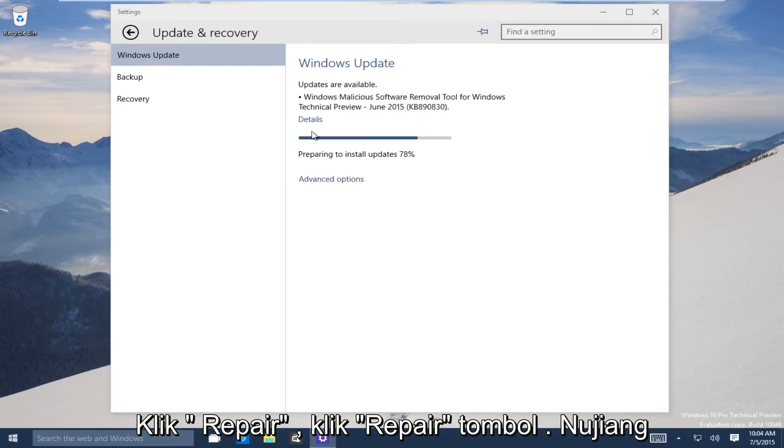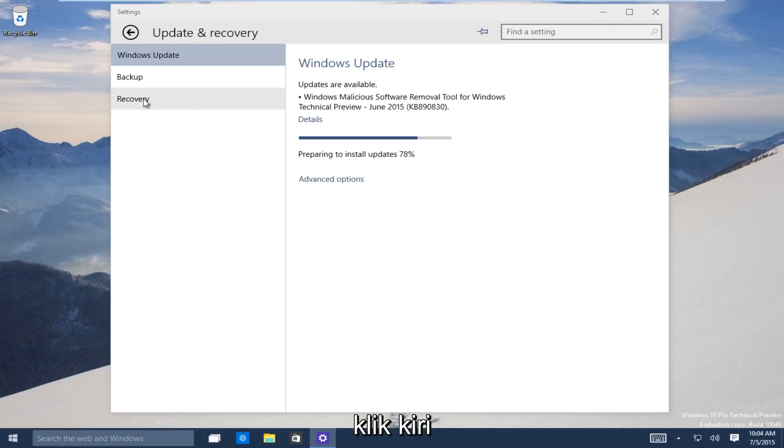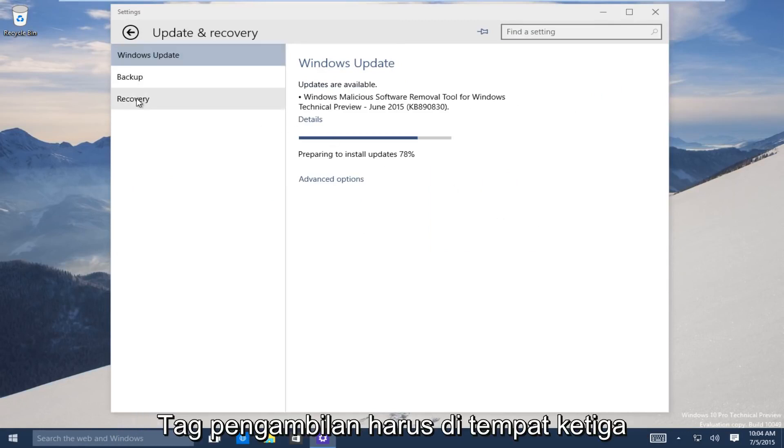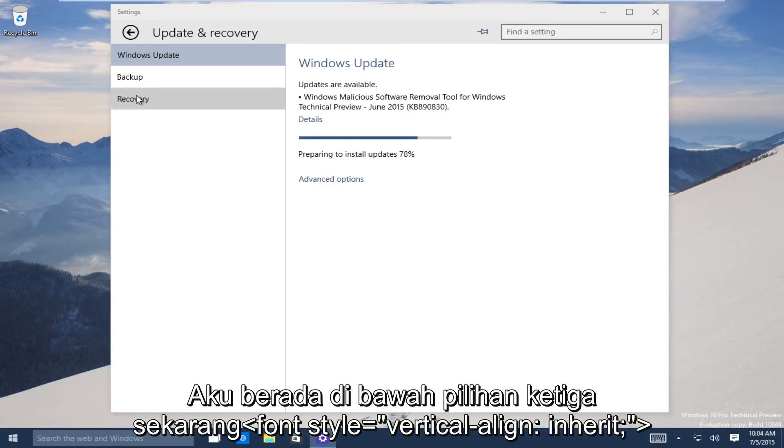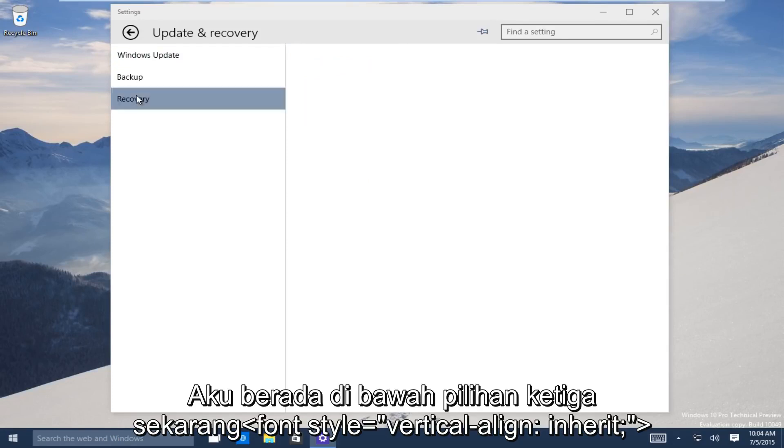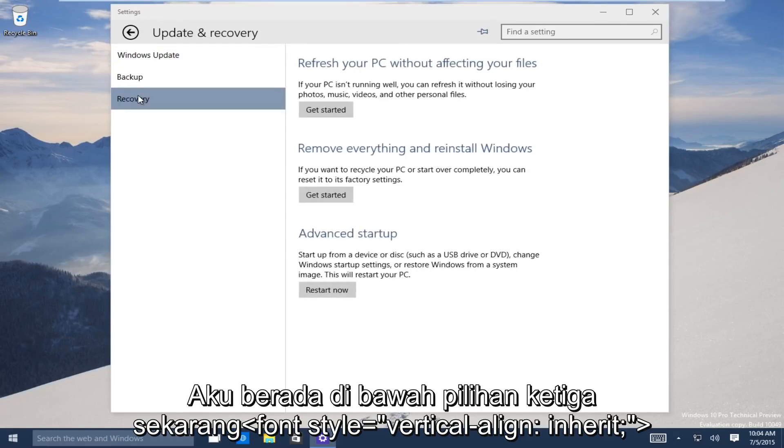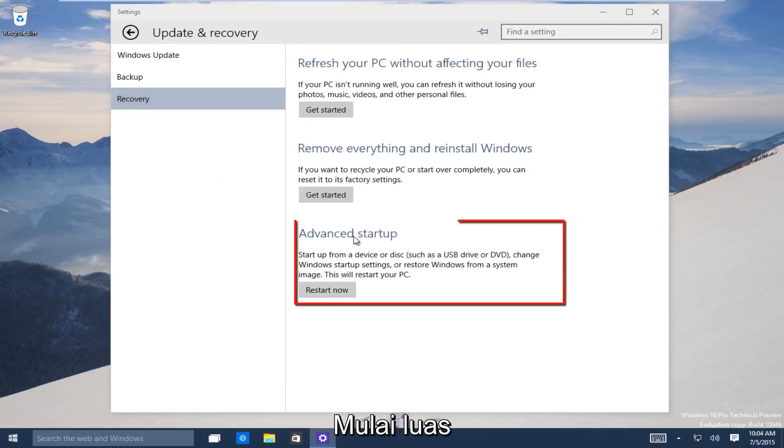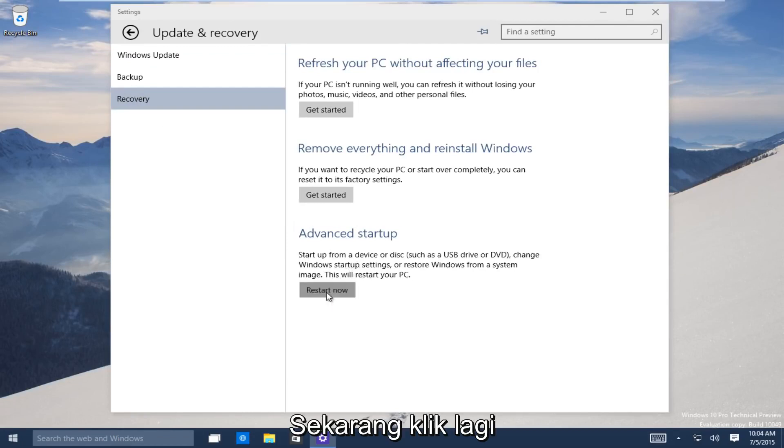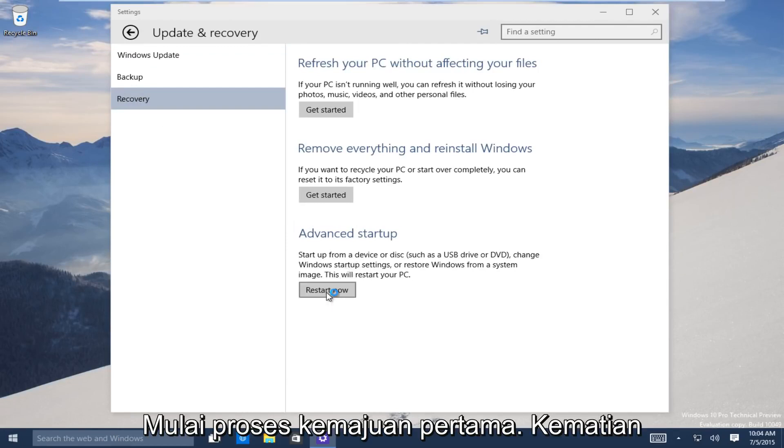Now on the left-hand side here, click on the recovery tab. It should be the third one down. Now the third option, go under advanced startup. Now you want to click on restart now to launch the advanced startup process.